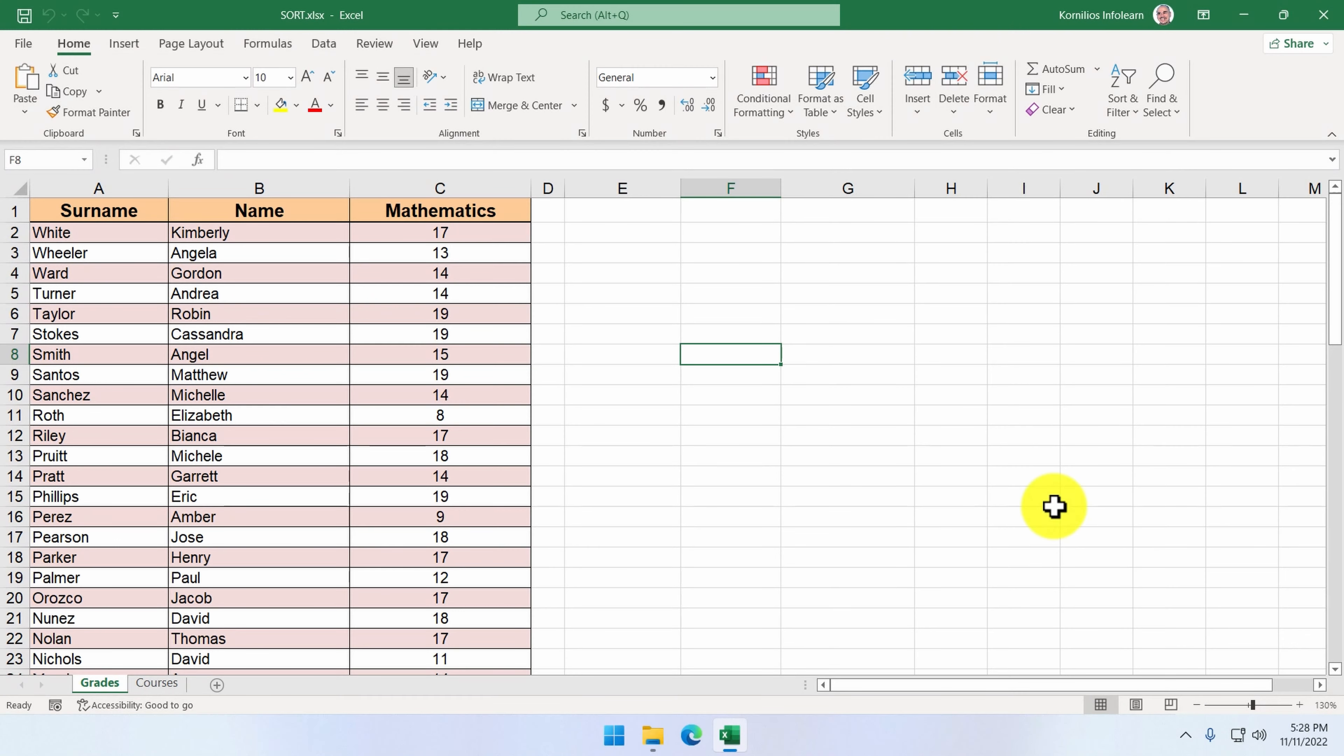Microsoft has released a few new functions for the version 2021 of Excel. These functions have one thing in common: they spill the results to adjacent cells.